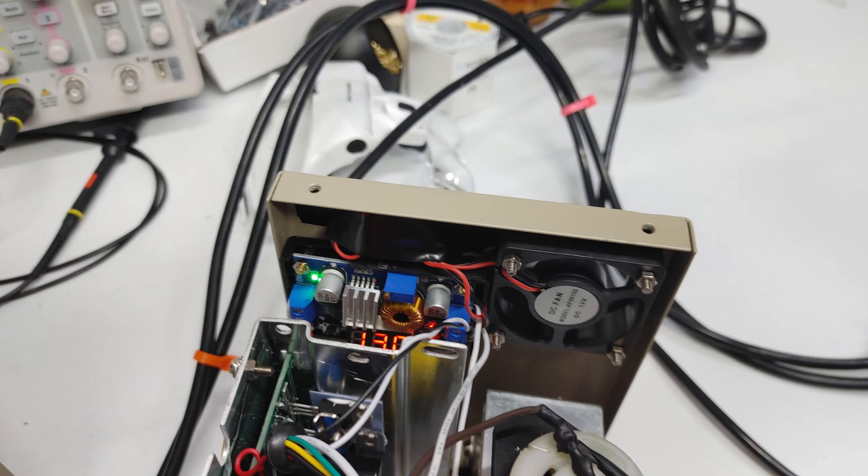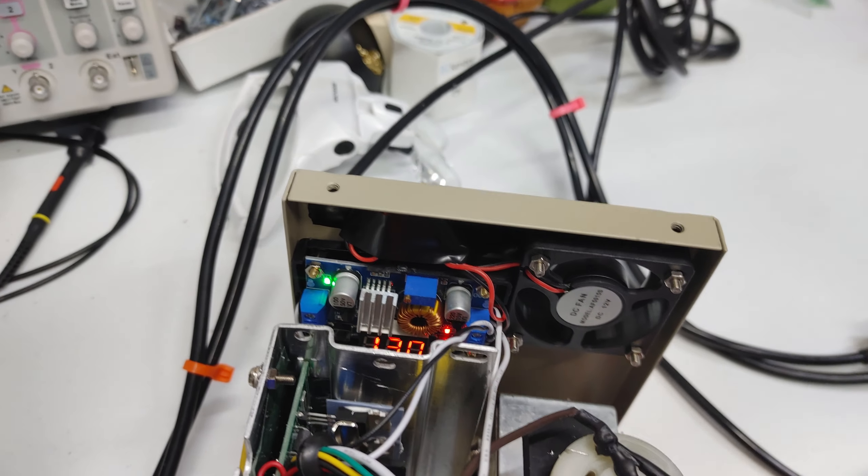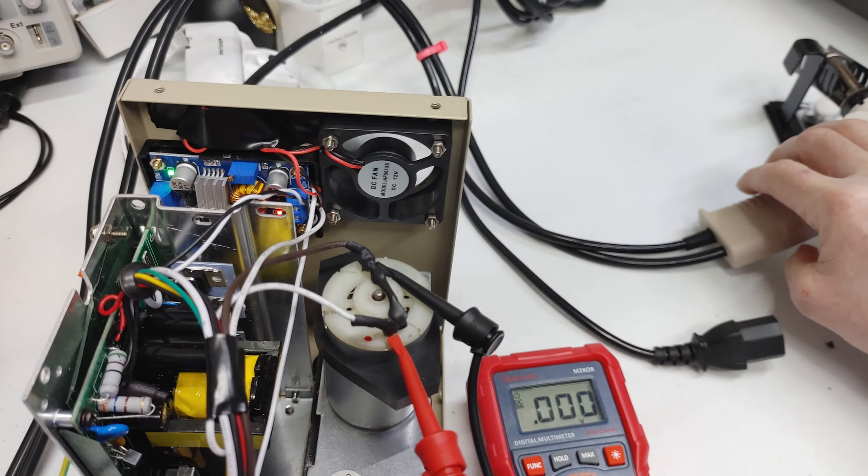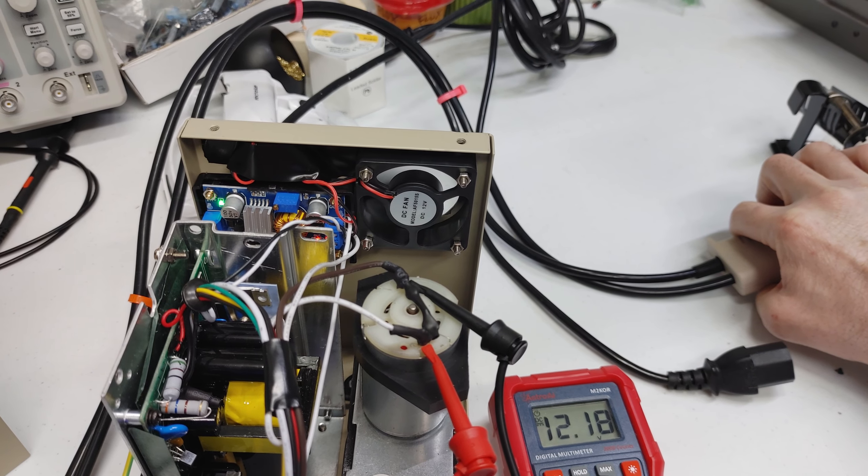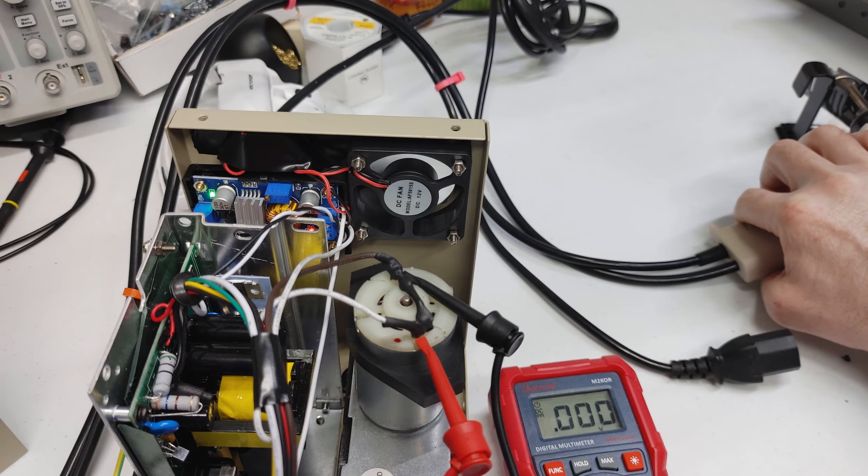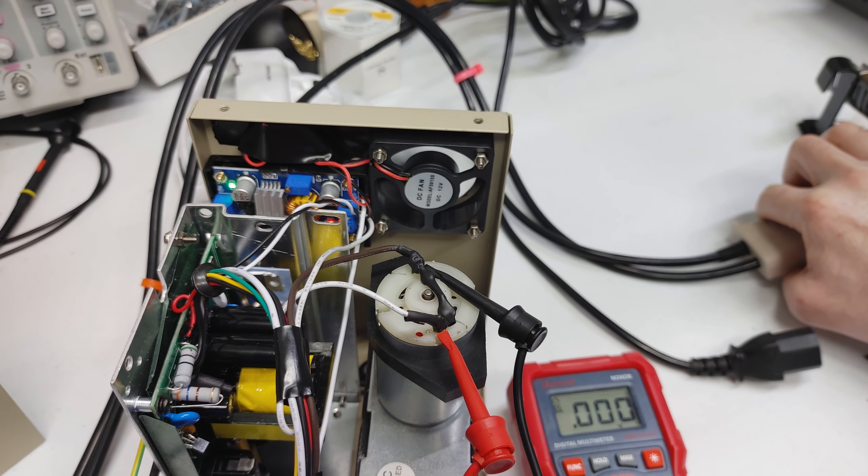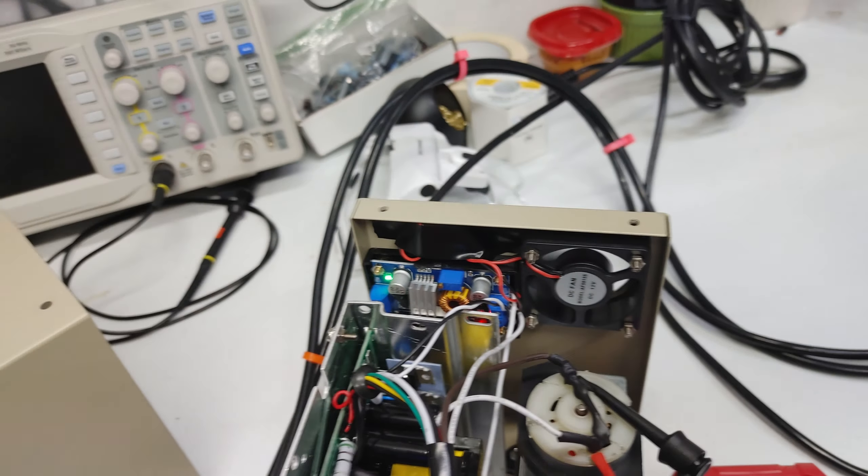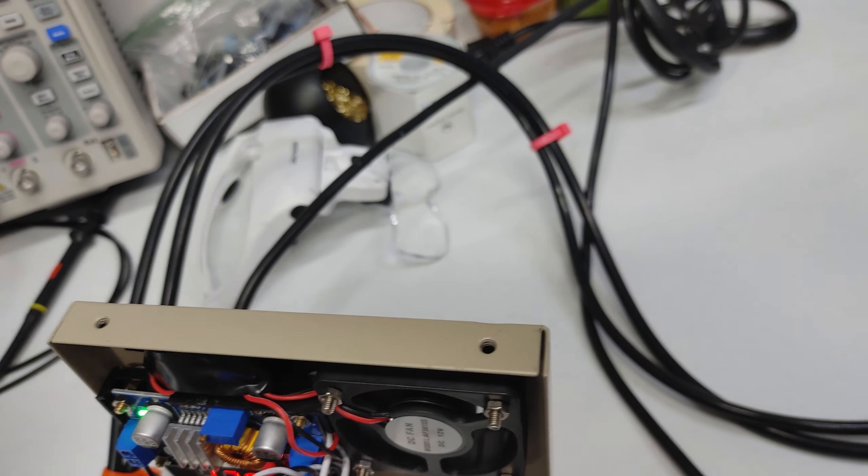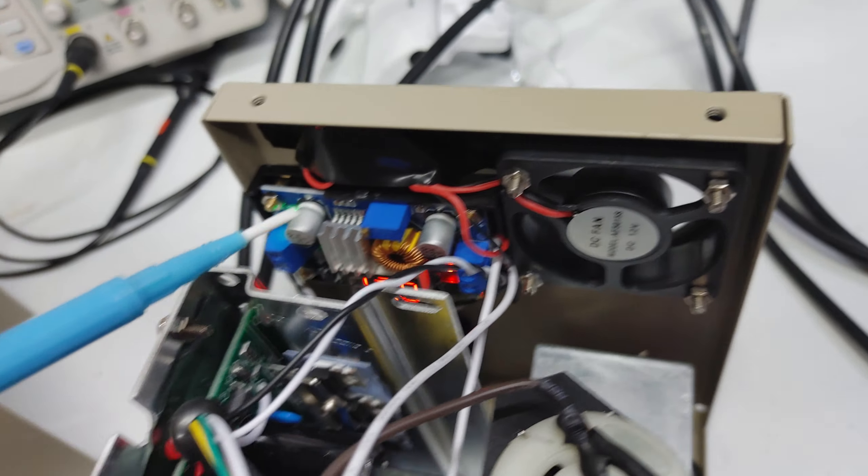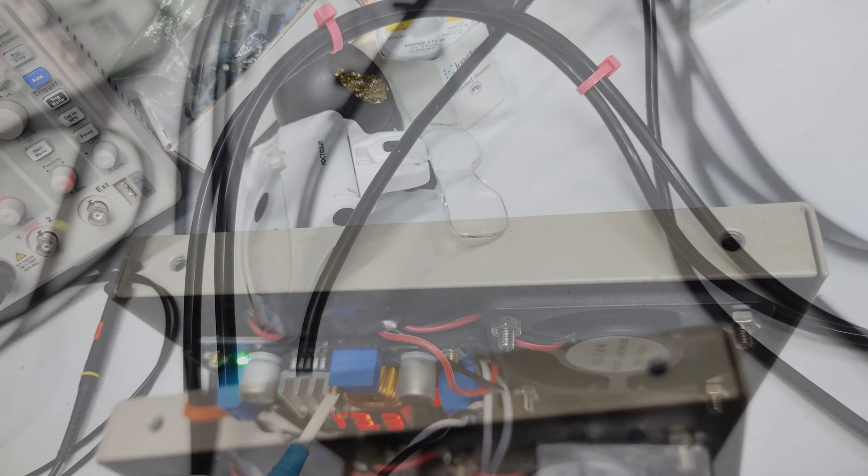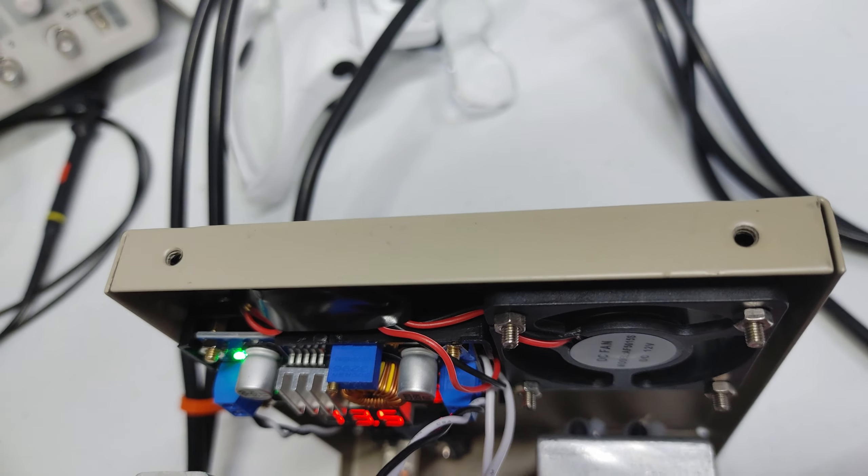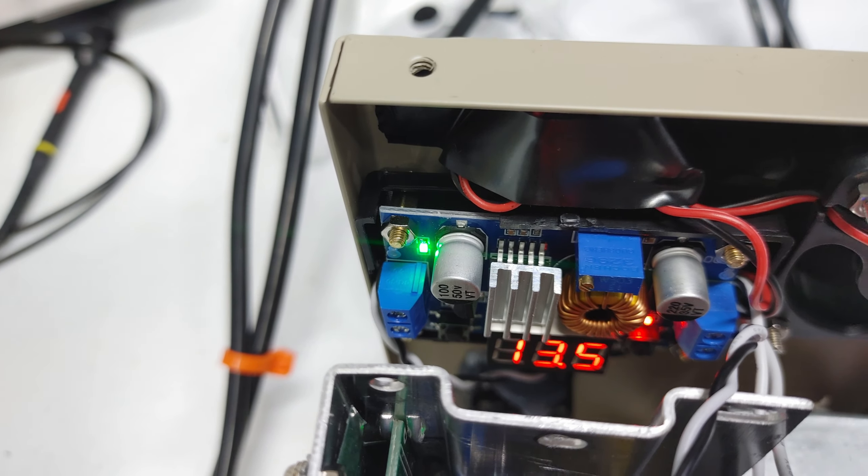Alright, so there we have 13 volts. Maybe we'll do 13.5.